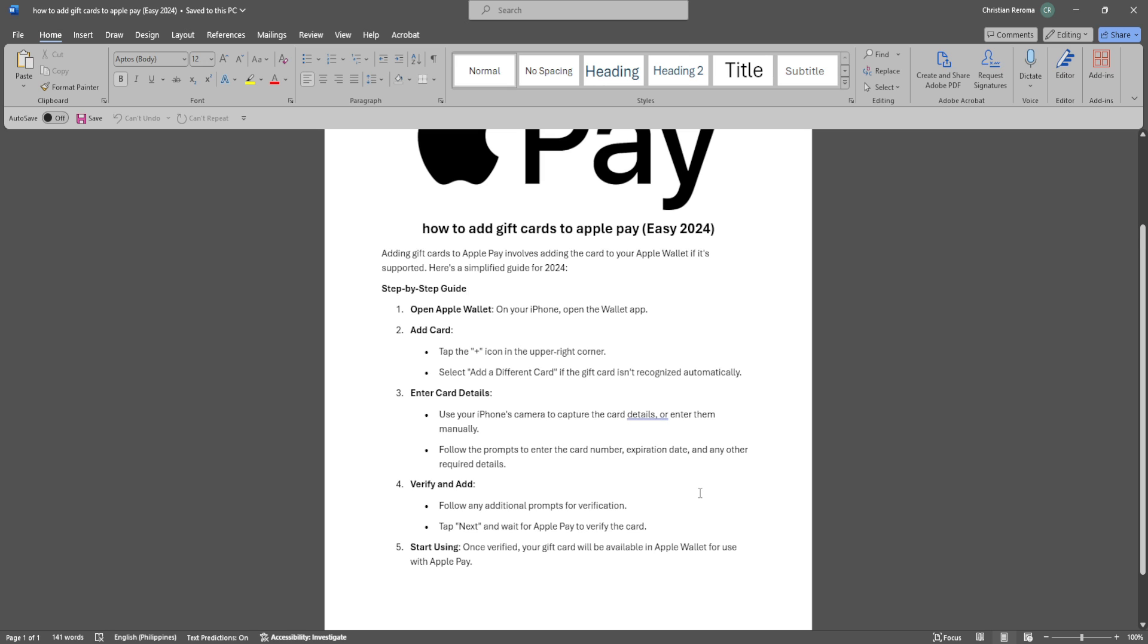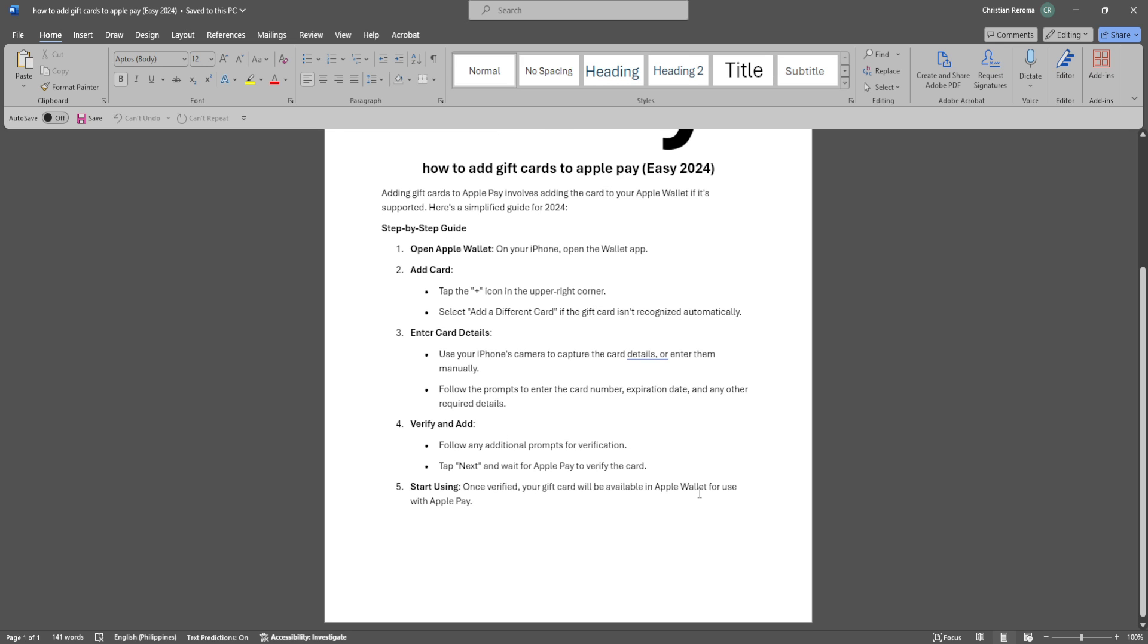Follow the prompts to enter the card number, expiration date, and any other required details.